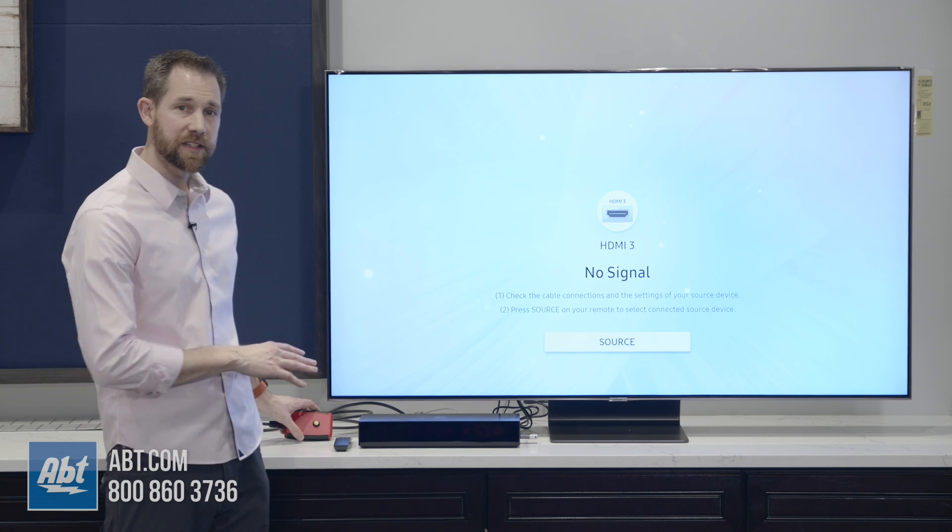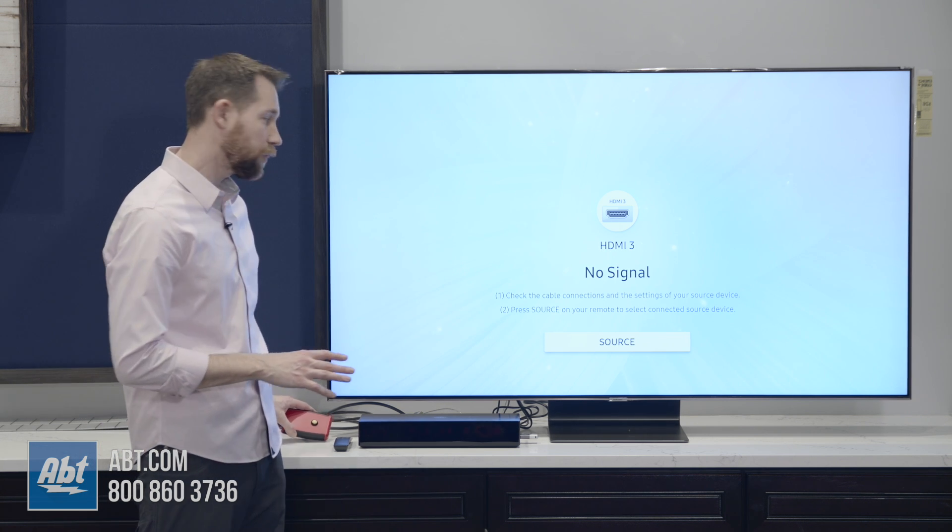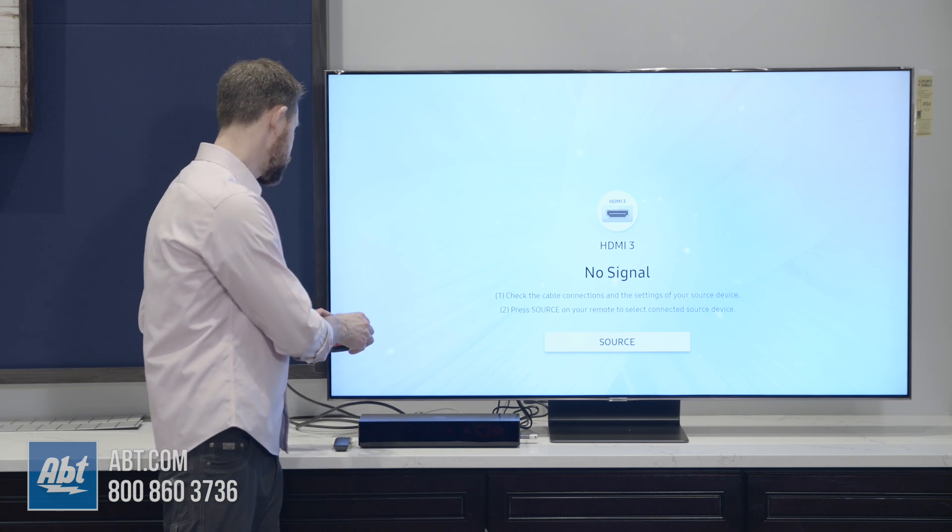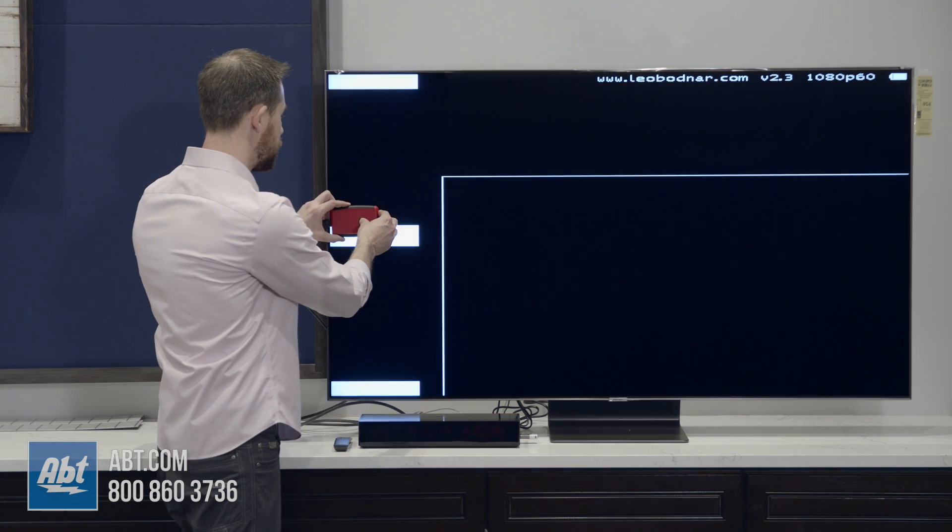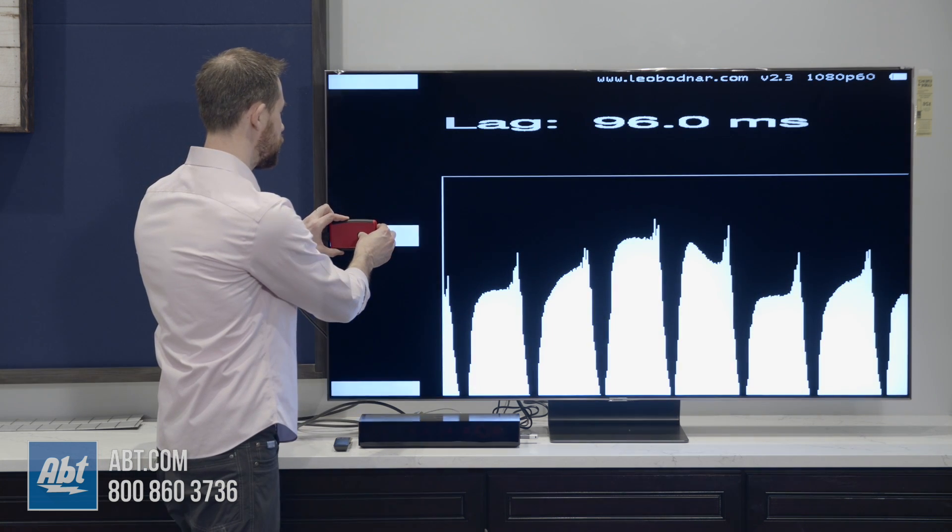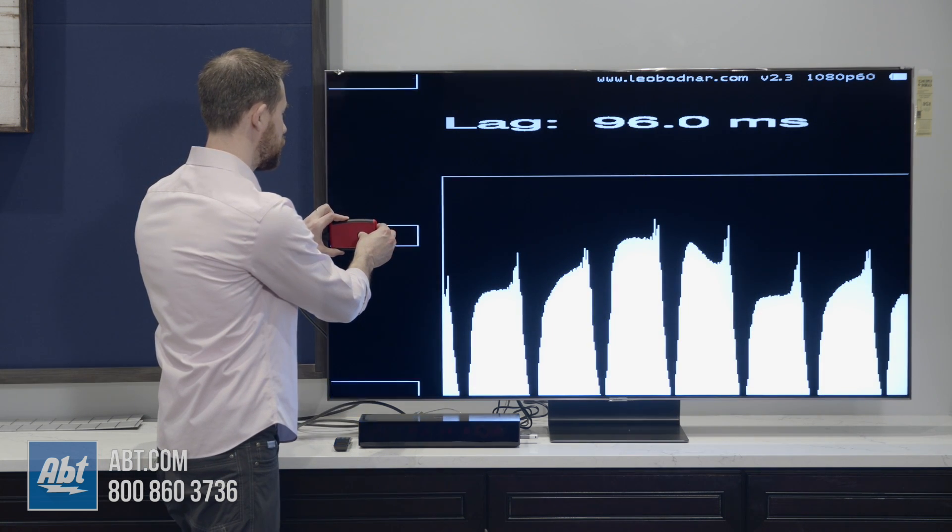Right now we've got it set on game mode and it's going to default to game motion plus turned on, so we'll show you the difference that makes.